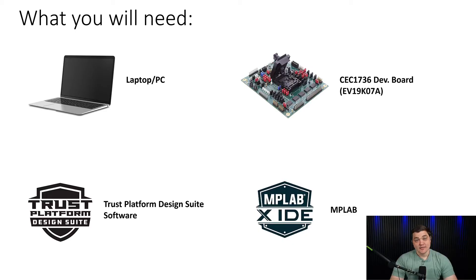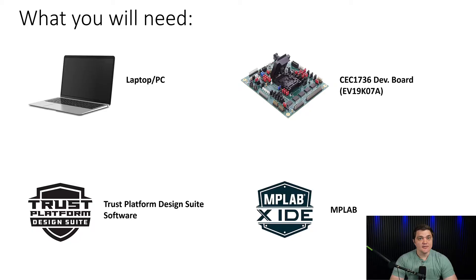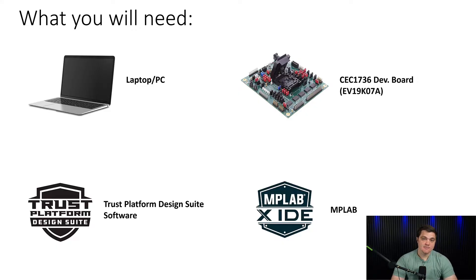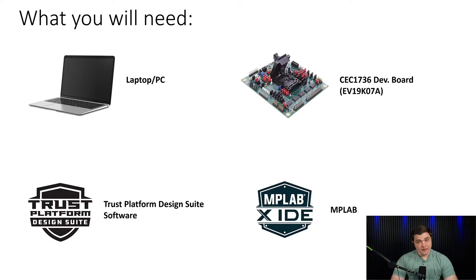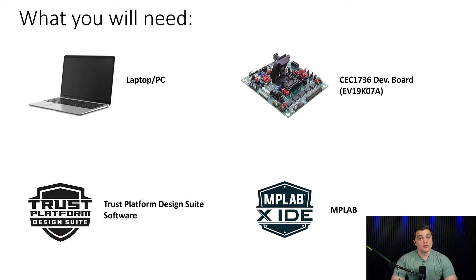To begin setting up Secure Boot or any other feature of the CEC173X, there are a few things you're going to need. First off on the hardware side, you're going to need a laptop or a PC that's running either a Windows or a Linux operating system. Next you'll need the CEC1736 development board. This can be purchased from the Microchip website.